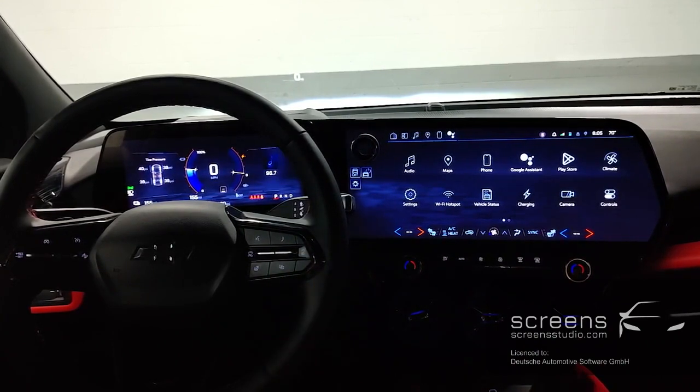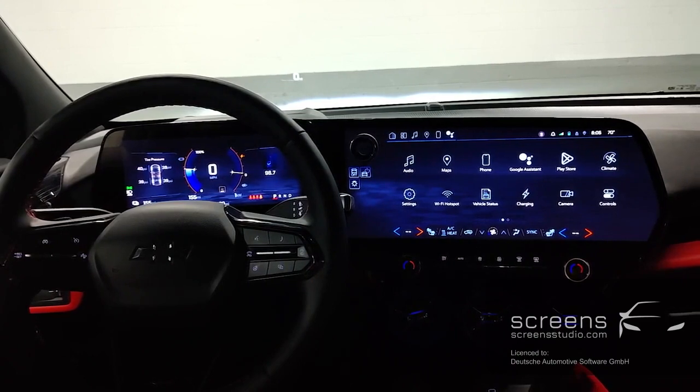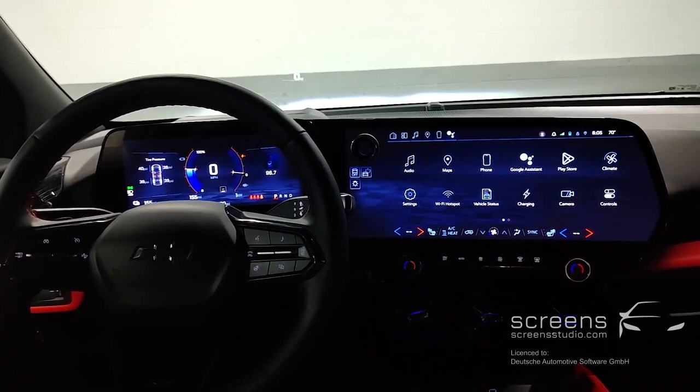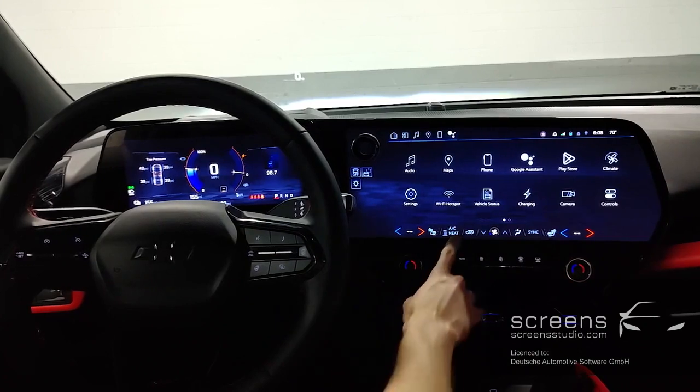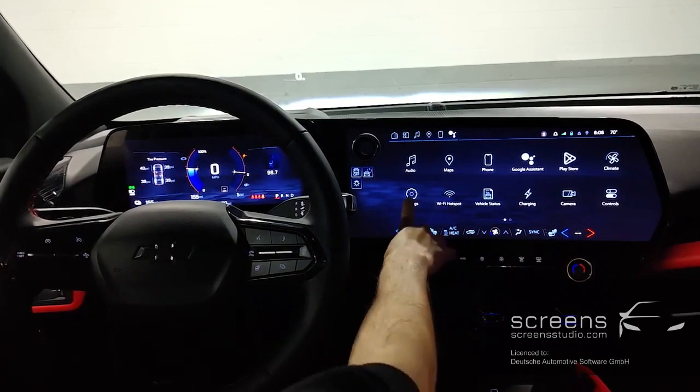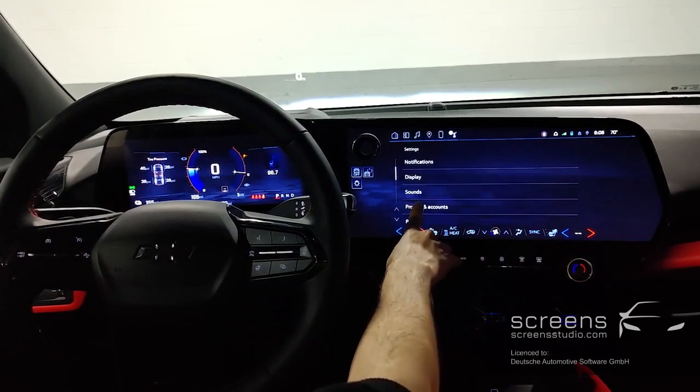We can activate steering wheel heating or switch between different instrument cluster themes. Our next stop is going to be the instrument cluster. In the head unit, we can select or deselect what is shown in the instrument cluster.